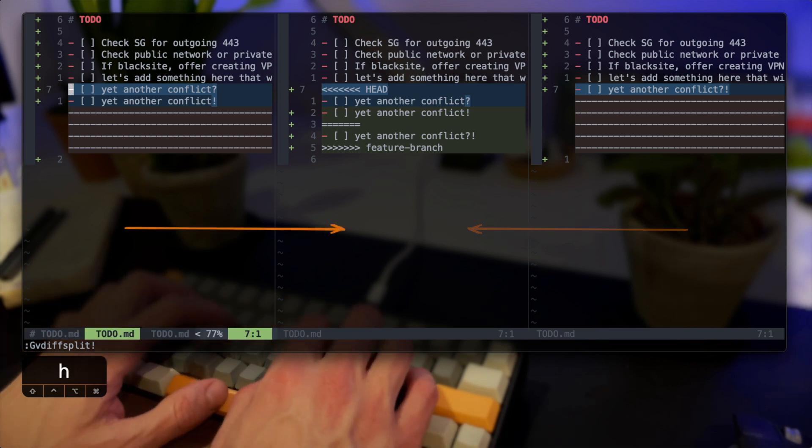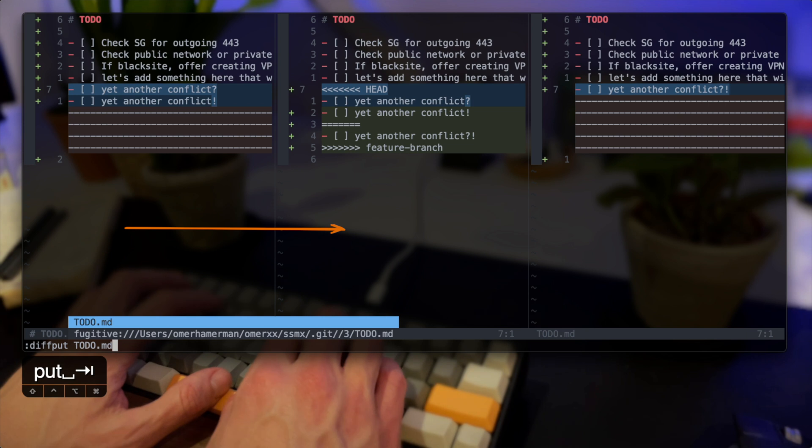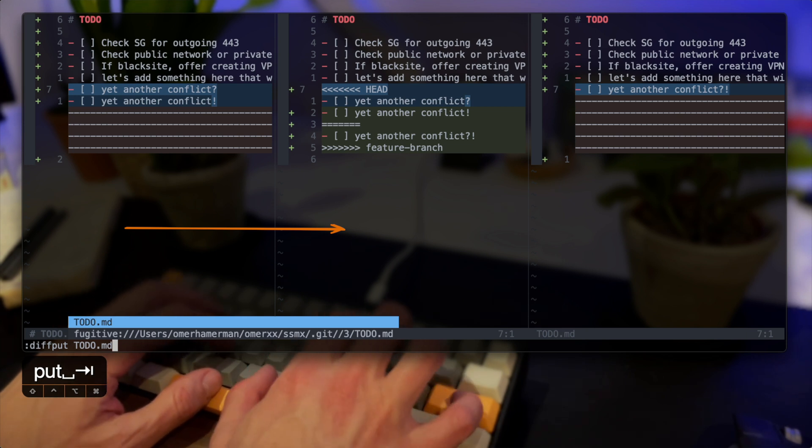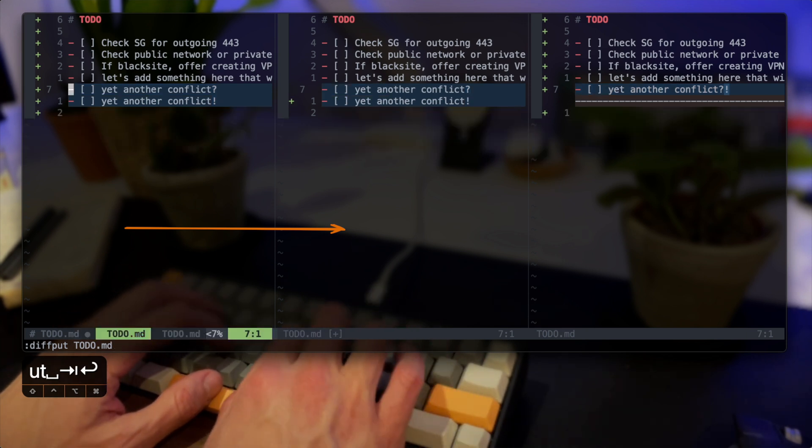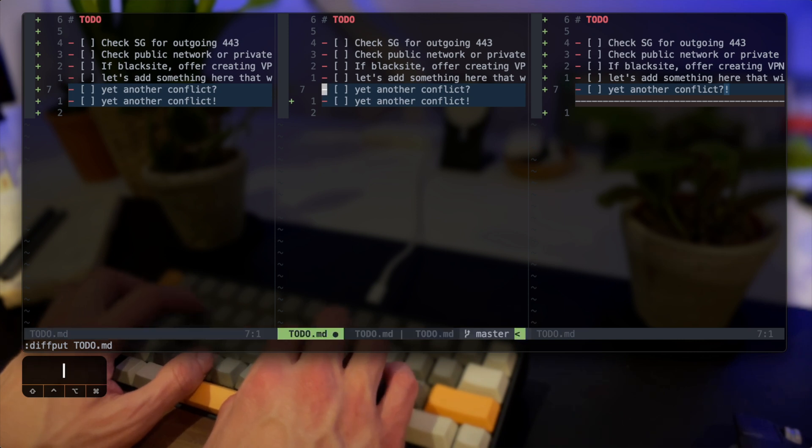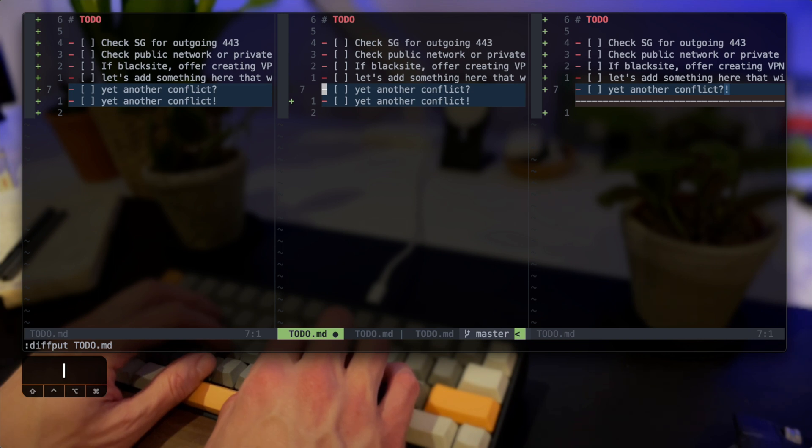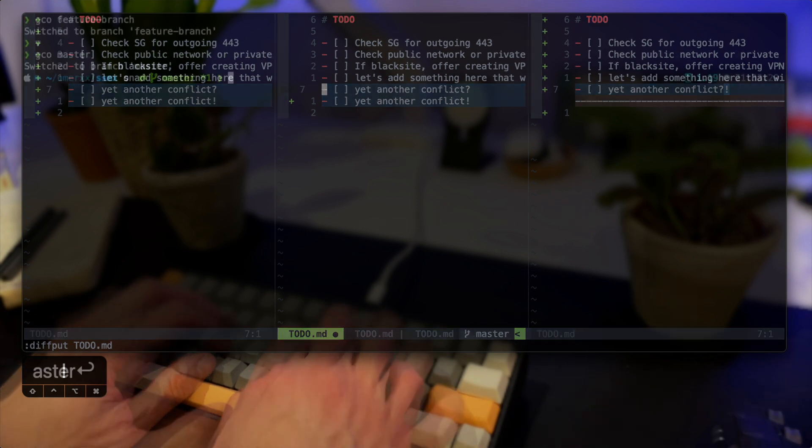This may become handy if you want to scroll in one pane and you don't want to jump back and forward when managing multiple conflicts in one file. So that's basically it. I ran diff put into todo md which is my working copy and the changes are already there.